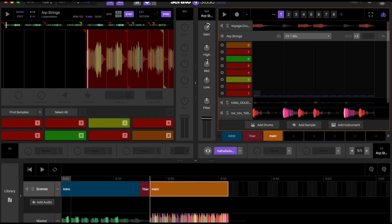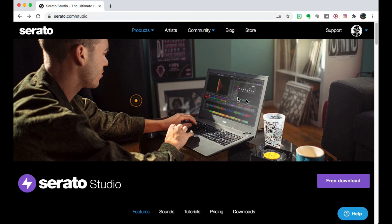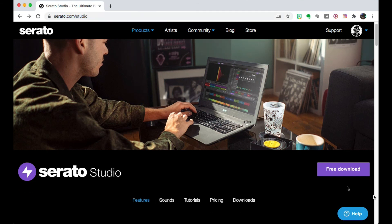Don't forget to download your free trial of Serato Studio by going to serato.com/studio and free download. Give it a shot, you won't regret it.